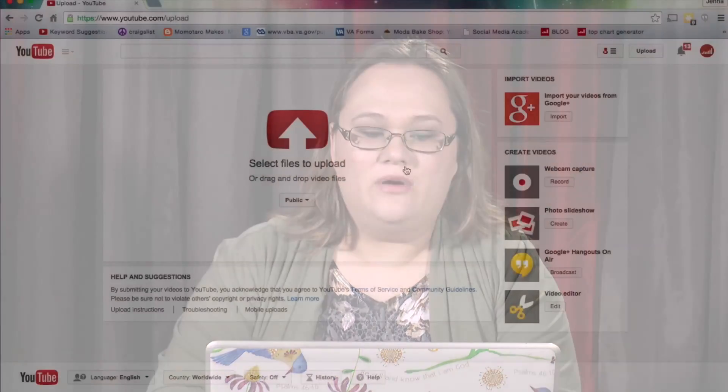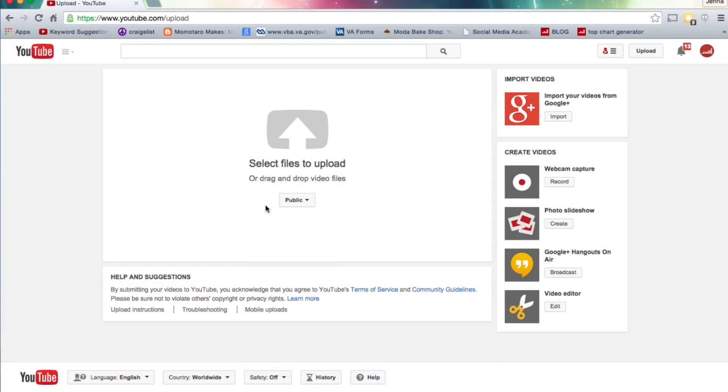Just keep in mind that if your videos are high quality and long, you probably want to do one at a time, because it does take them quite a bit longer to upload. Now, what I really want to show you are these privacy settings for your video. You've got four of them here, and you want to select these before you upload a video.